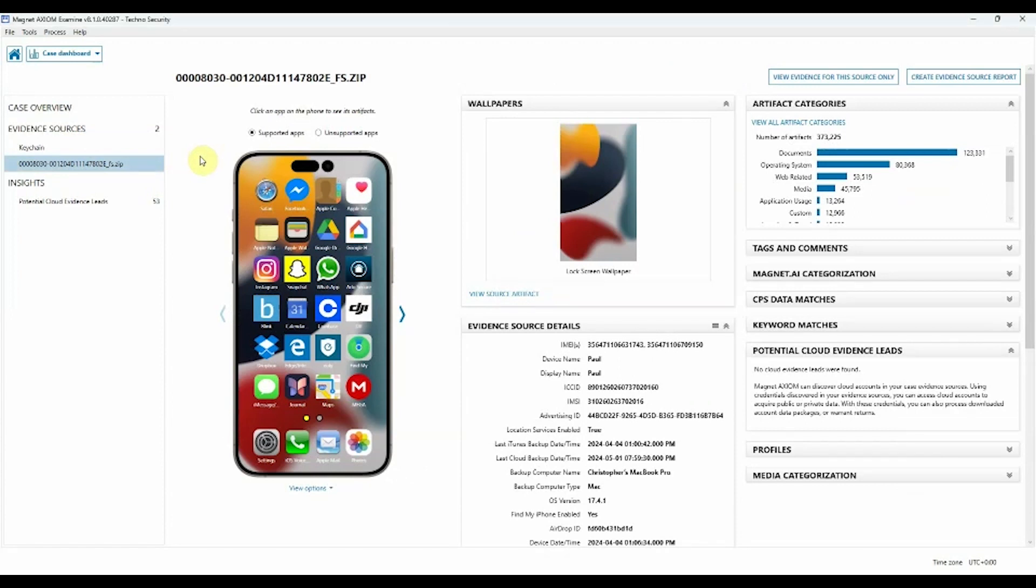Mobile View is divided into two main sections: Supported Applications and Unsupported Applications. Supported Applications are ones that we, here at Magnet, have designed artifacts for within Axiom.